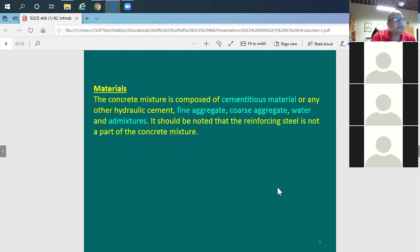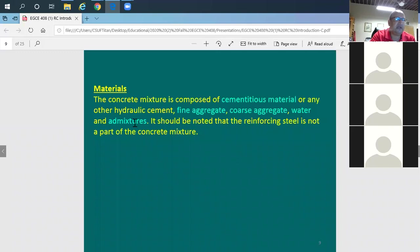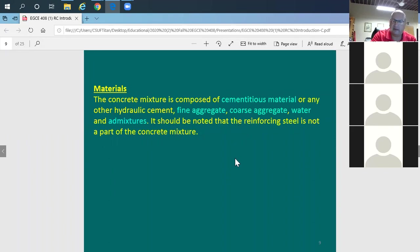That's where admixtures come in. Instead of adding lots of water — which reduces strength — you add admixtures to improve workability while keeping the water-to-cement ratio optimized. Admixtures are also used to control other issues, like when placing concrete in very cold weather, around 30 degrees Fahrenheit, where you add admixtures to protect the mix.